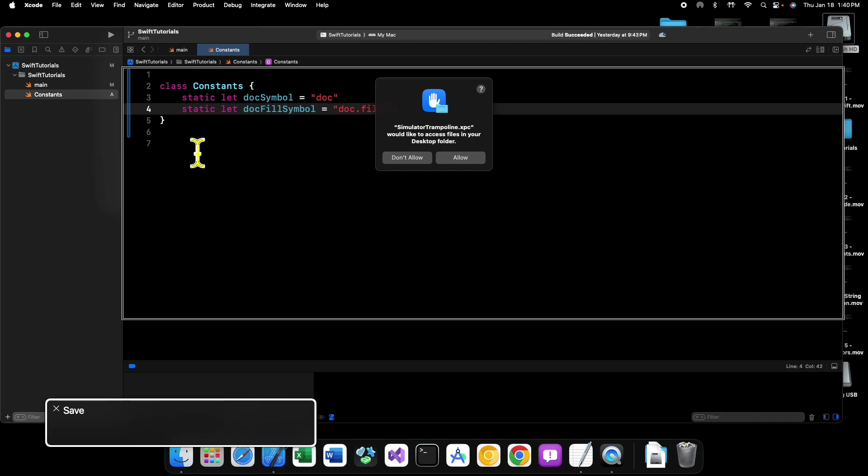It's the perfect way to kind of go in and pick and choose your symbols and then put them all in a constants file so that you can reference them later without having to hard code the strings every time. So that's kind of where static comes into play and it's very useful.